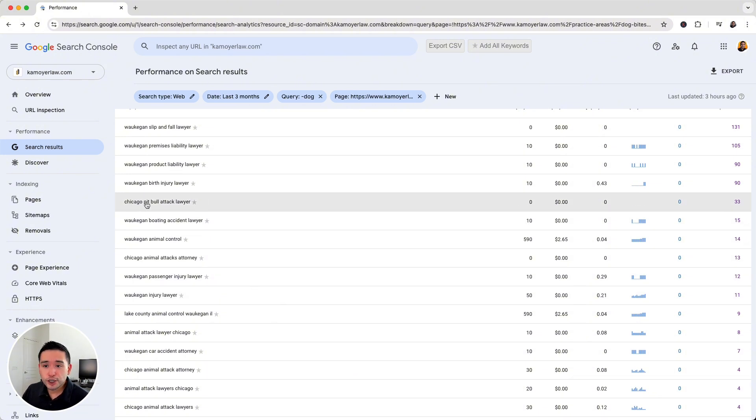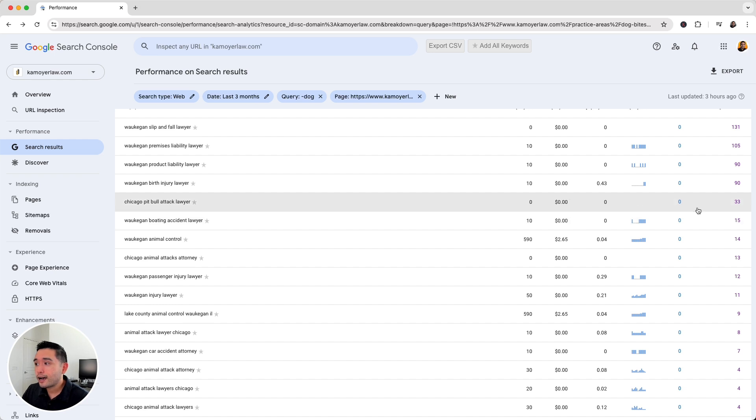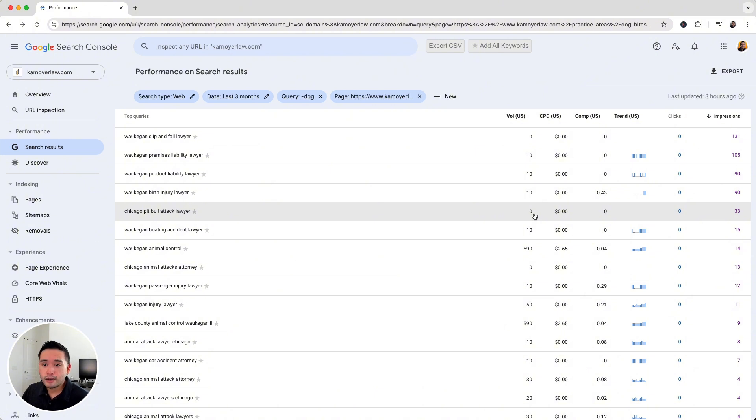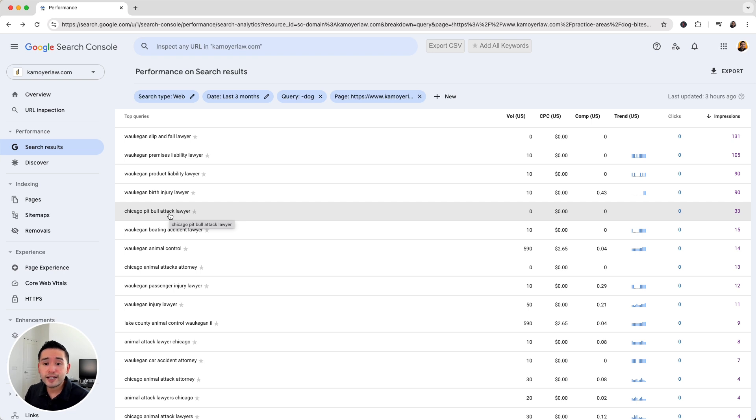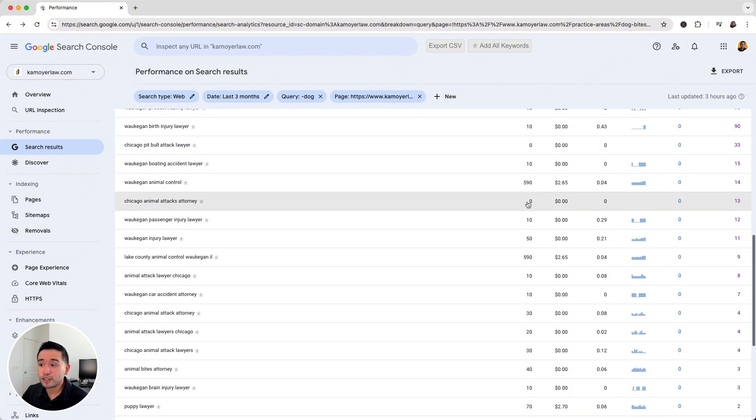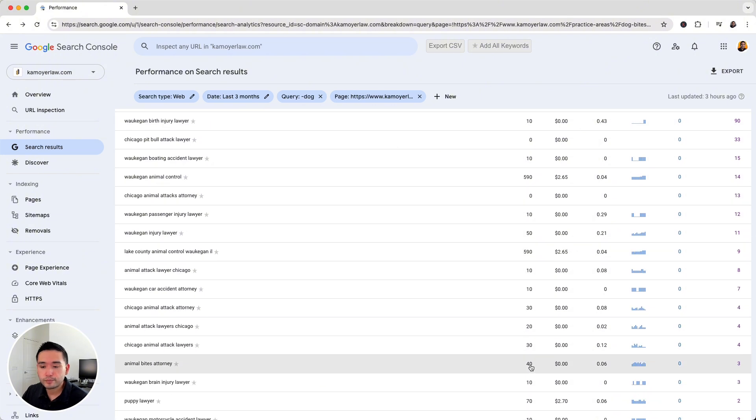Now this one, Chicago Pitbull Attack Lawyer. So this is a specific dog. This one has about 33 impressions, but the average monthly search volume is zero. So that's some good insight as well. So this might be a keyword that you can target maybe in the future since the search volume is on the low side and just focus on the keywords that do have a higher average monthly search volume. So that's how you can plan out your SEO content strategy.